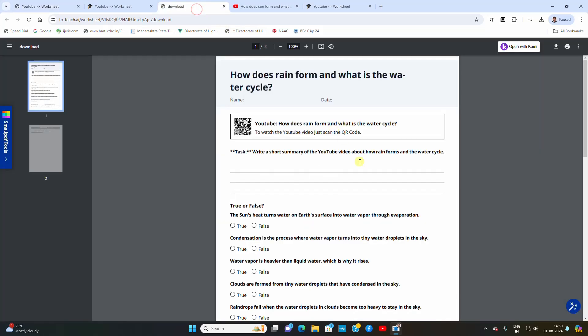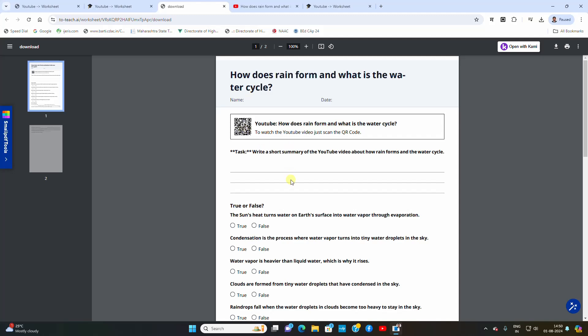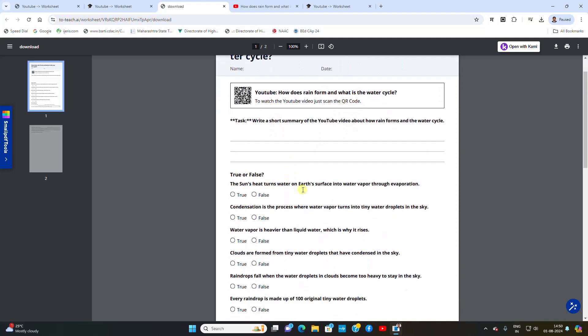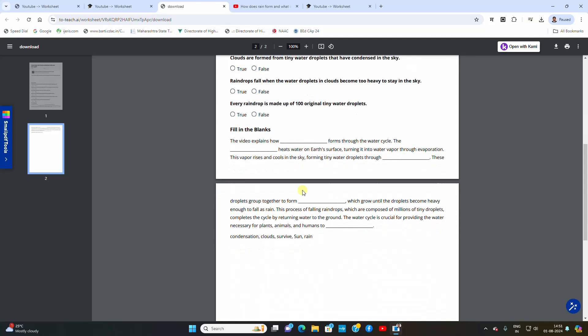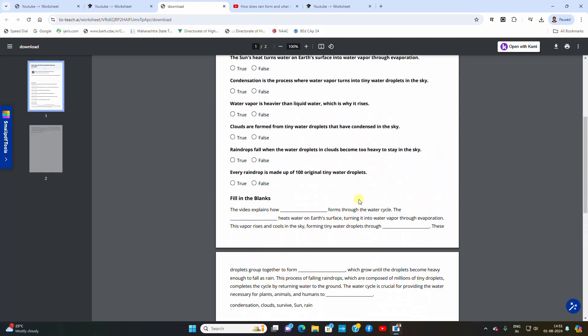This is how the worksheet looks like. The YouTube video, the title of the YouTube video, and to access the video you can just scan the QR code. This can be circulated to the students. Students will go home and they will scan this QR code and they can see the video and they can fill this particular worksheet based on that video. This is very good tool.